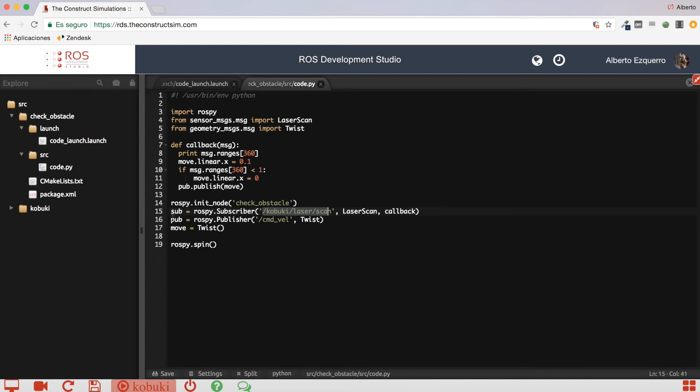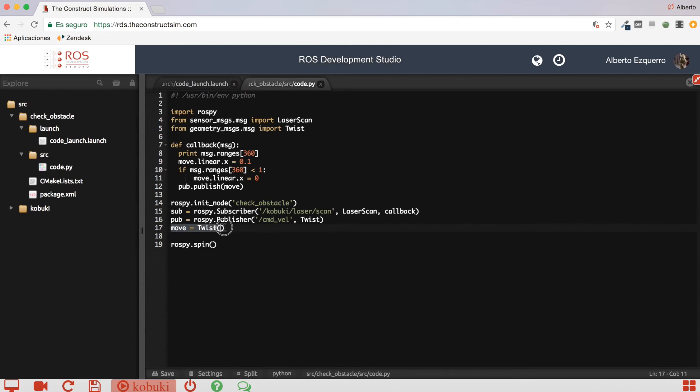Then, we are creating a publisher, as well, that will publish into the command velocity topic, which is a topic we have to publish if we want to move the robot. And here, we are initializing a twist message, which we will fill up later.